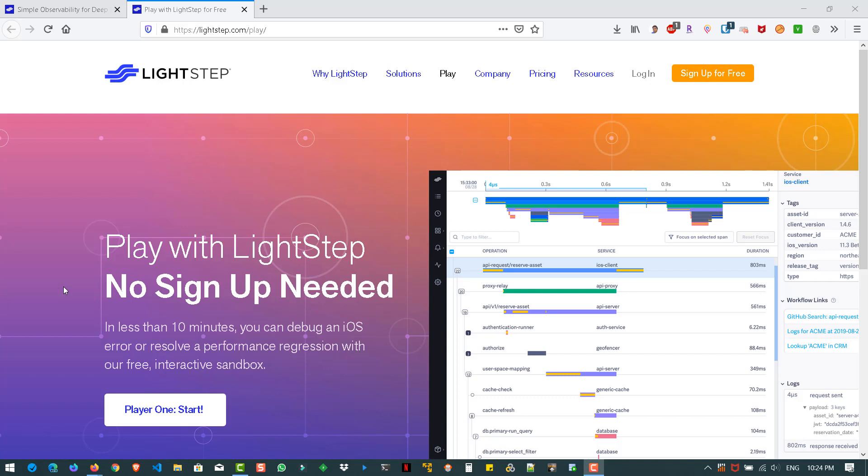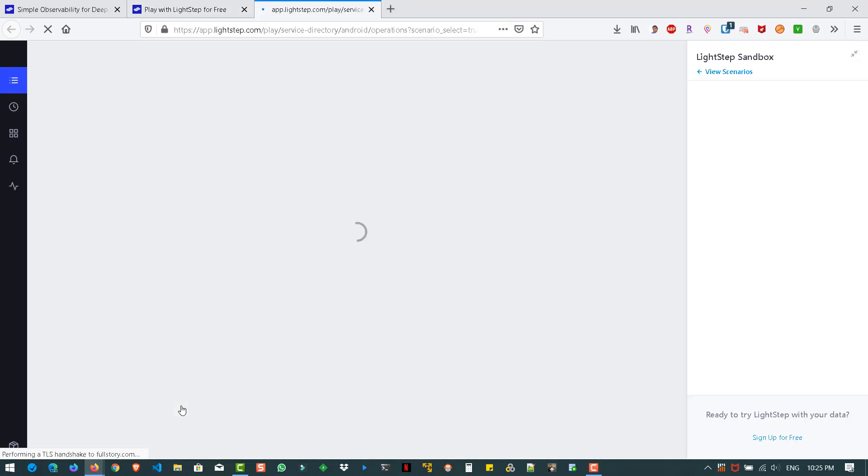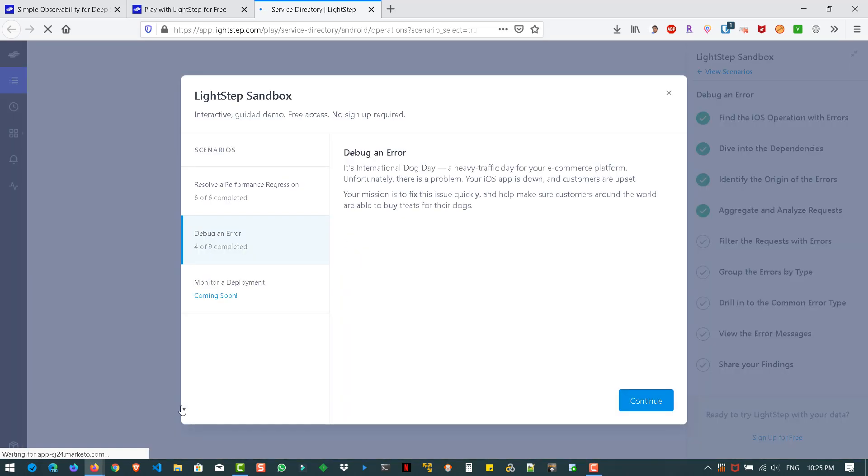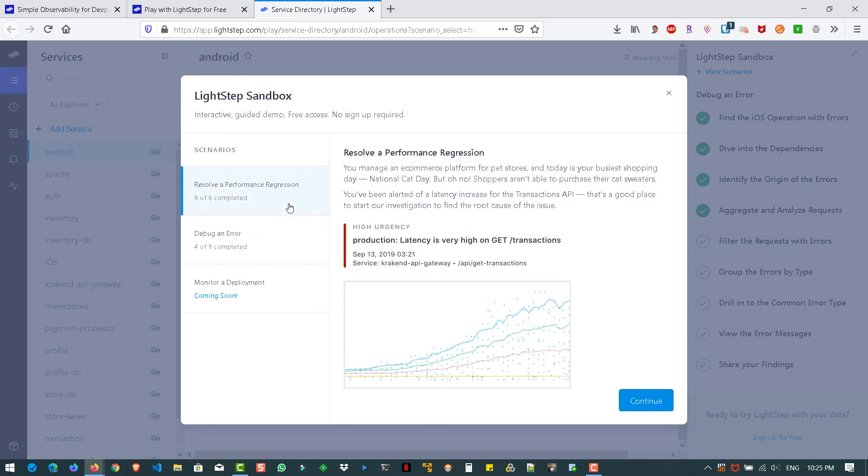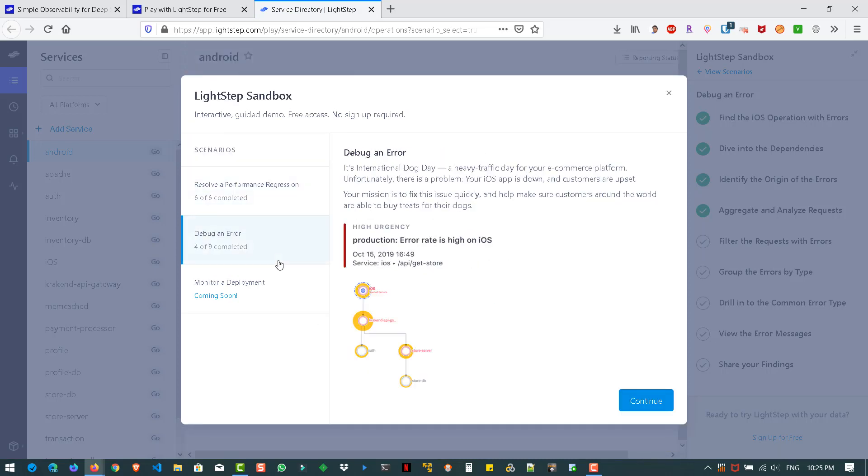Recently, LightStep has released the sandbox feature where you can debug a performance issue or an error using this sandbox. So just go to lightstep.com slash play and click on this player one start. So this will display the scenarios available right now in the sandbox. So right now they have only two.